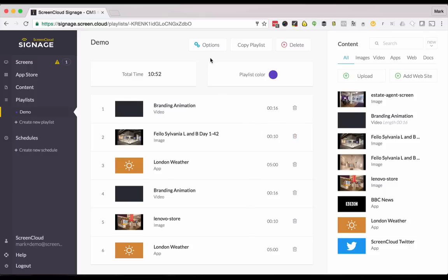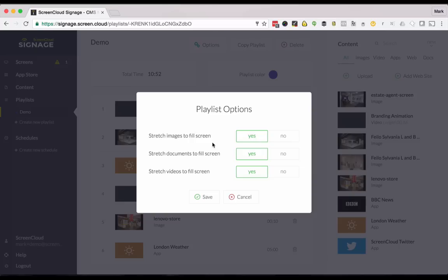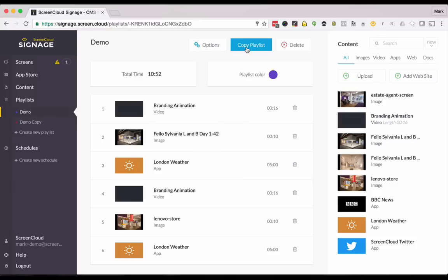There are a few options here as well. If you click yes to these options it means that if any asset which has been uploaded that isn't perfectly oriented for 16 by 9 ratio, the ratio of most screens, it'll be stretched out although not distorted to fill up the space on the screen so no black bars will show at the top or the sides. If you ever want to copy your playlist and make a new version just do that by clicking here.